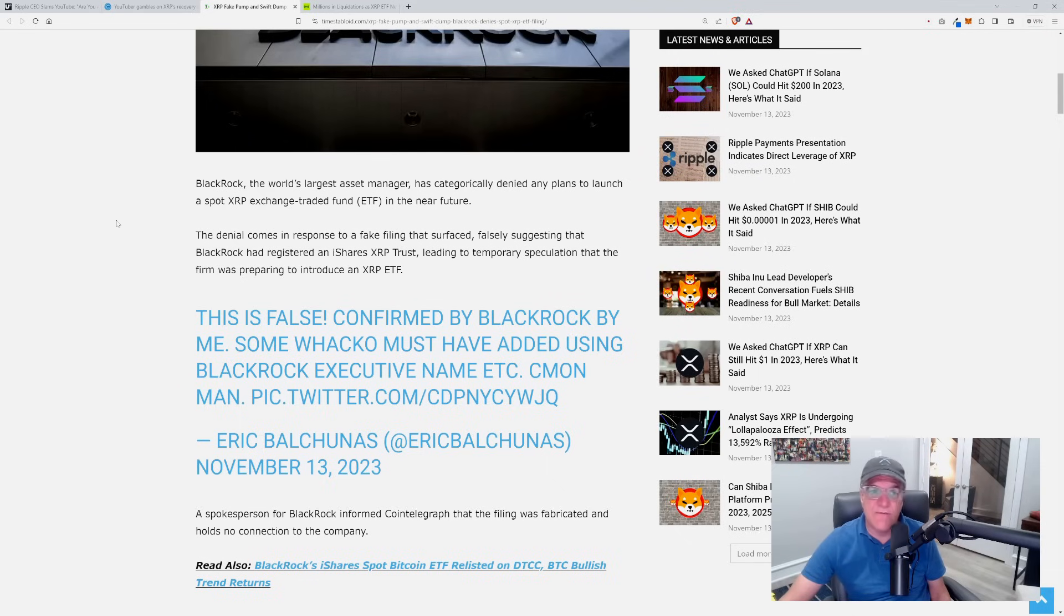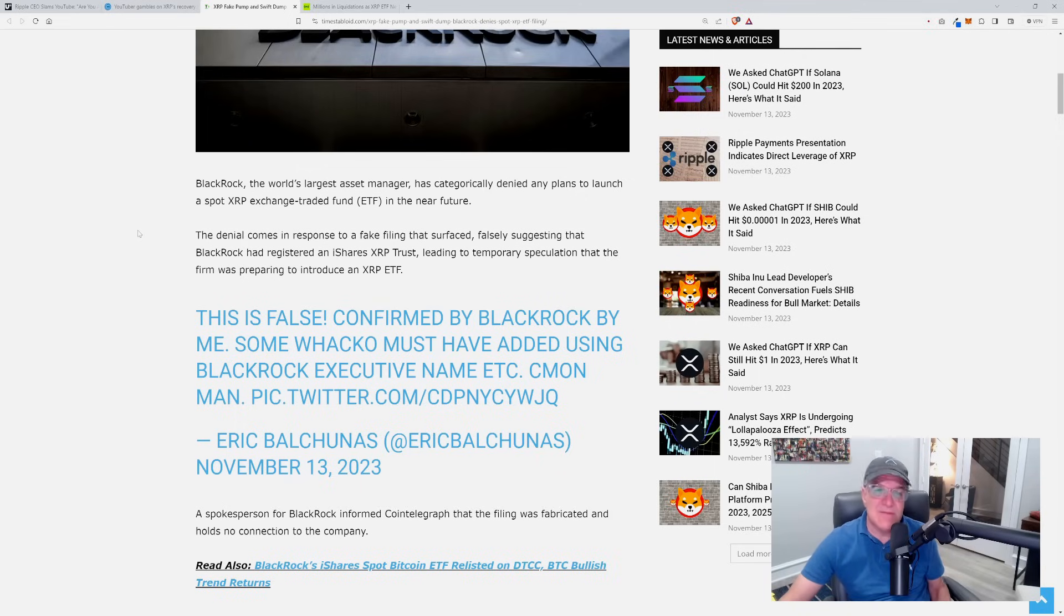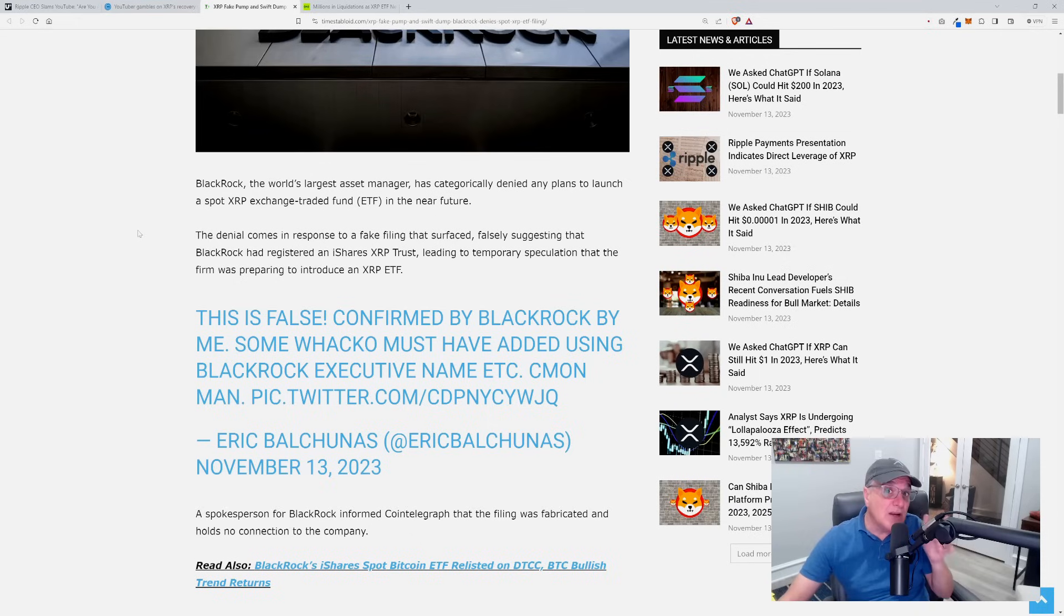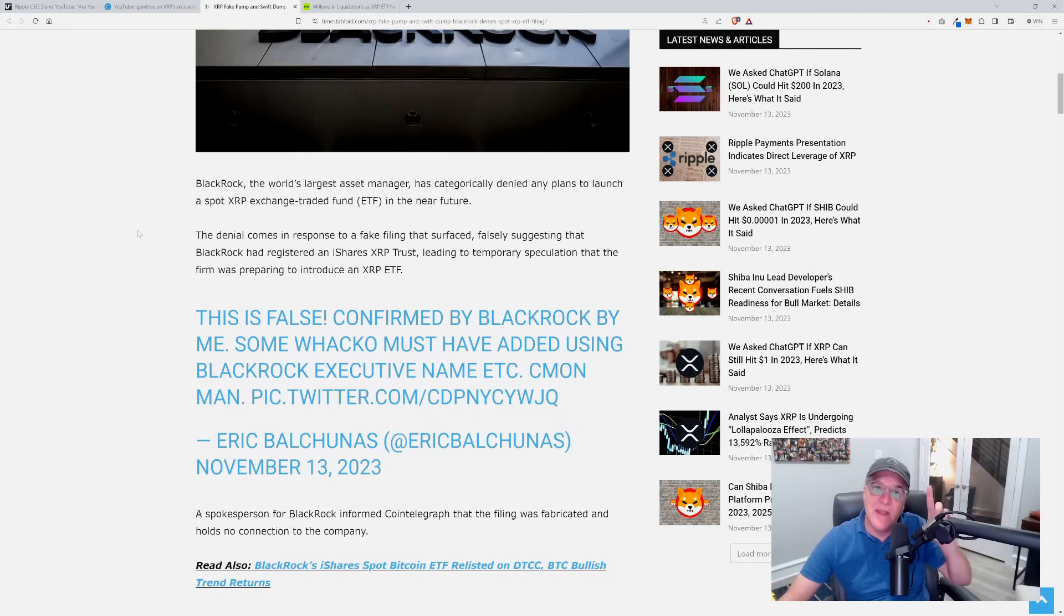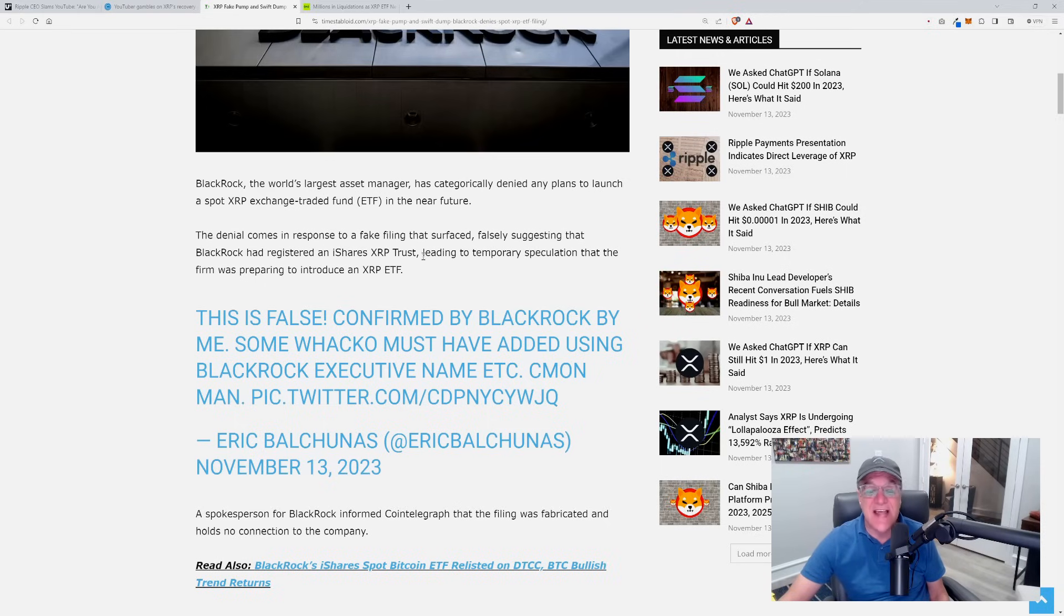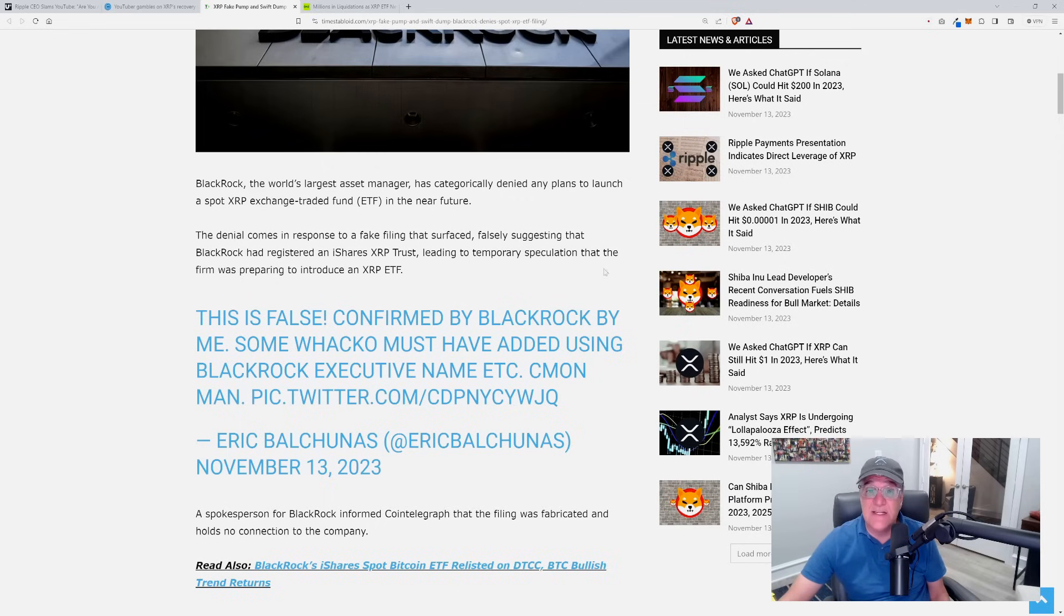BlackRock, the world's largest asset manager, has categorically denied any plans to launch a spot XRP exchange-traded fund in the near future. The denial comes in response to a fake filing - this is not just a report, someone literally went out there and absolutely filed something, and it was a fake filing.